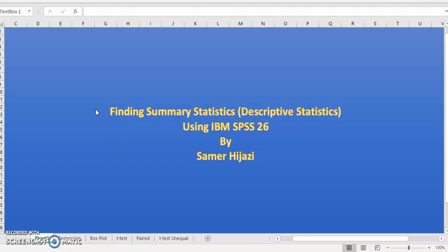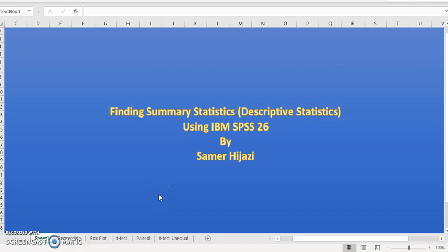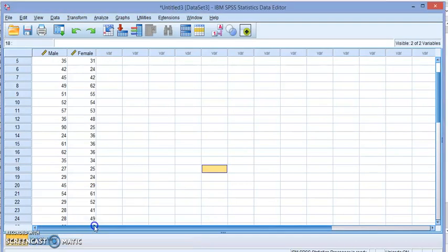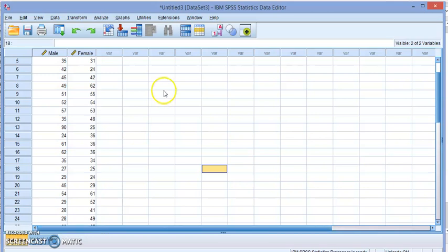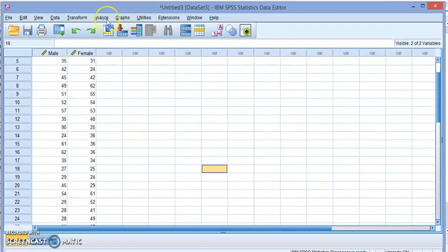Welcome to another video in our series on finding statistical analysis using IBM SPSS Statistics. In this video we'll be finding the summary statistics, or as it's known as descriptive statistics, and for this part I'm going to do it using several methods. So let's start with the data we have here.